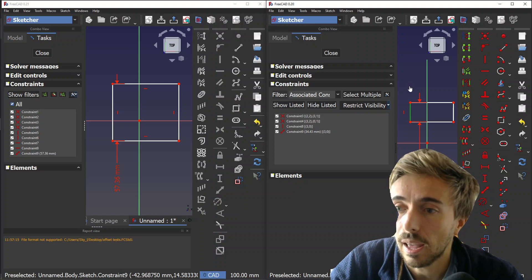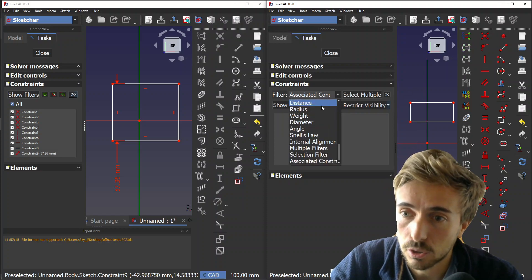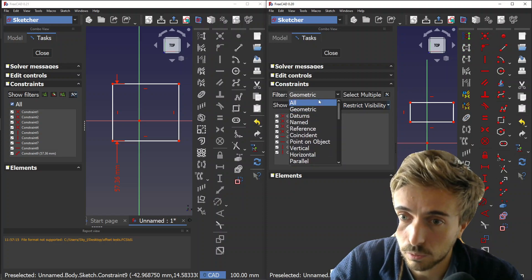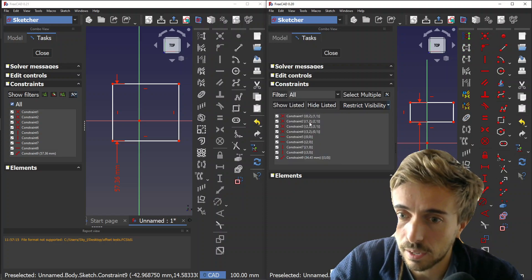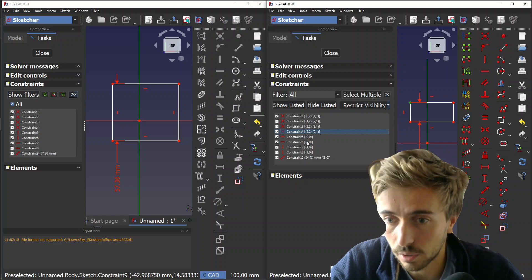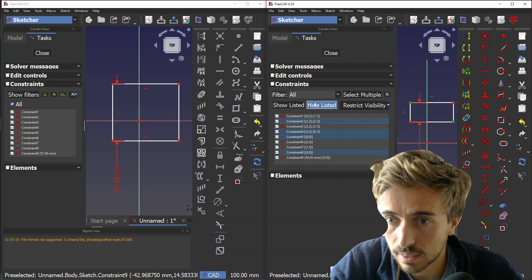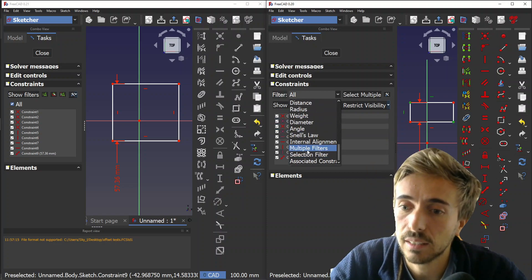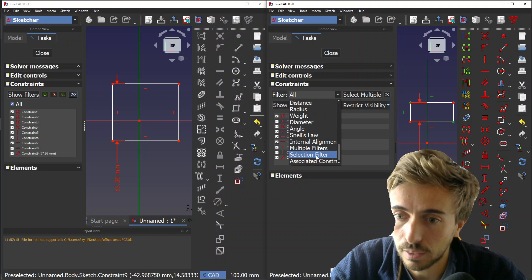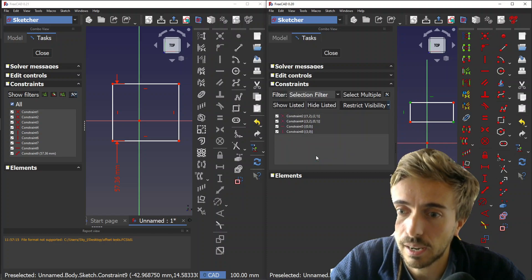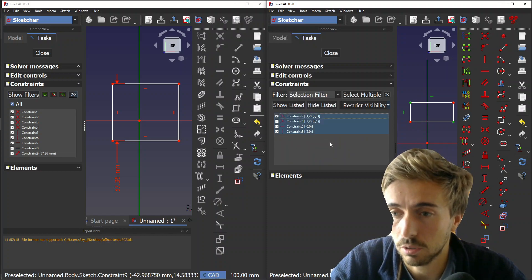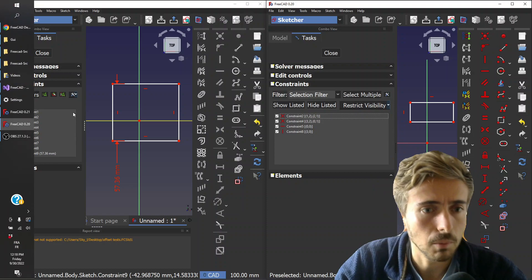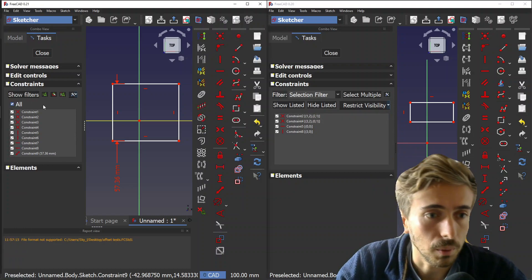Let me go back to all. You could also select a few constraints and then go to selection filter, and then it shows only those. So that was not exactly optimal.